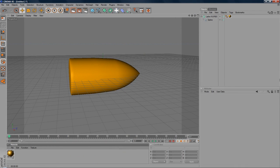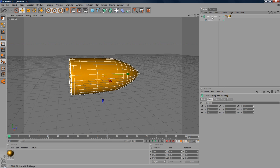Hey guys, Conor here with Chrome Designs and thank you for watching this video. Today I'm going to show you how you can model a 3D bullet in Cinema 4D.